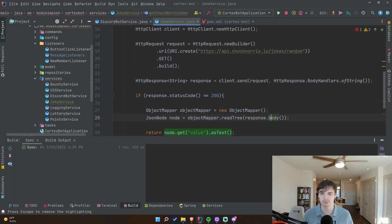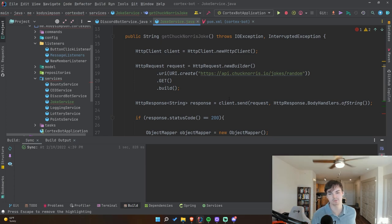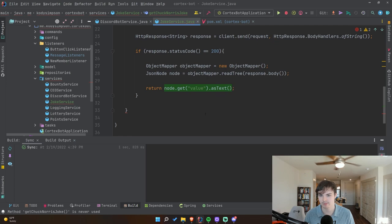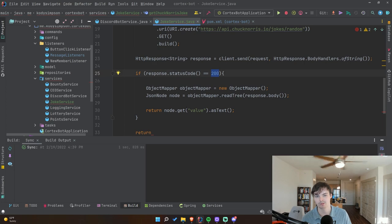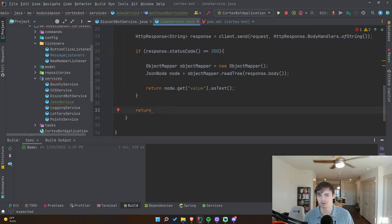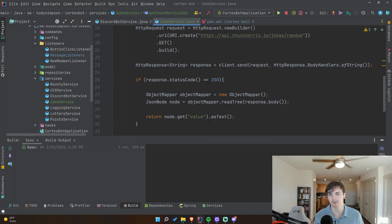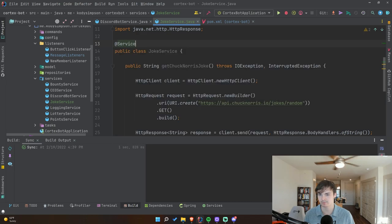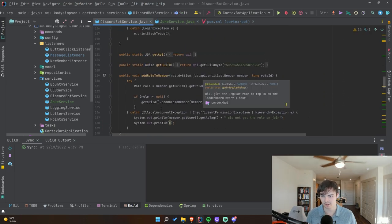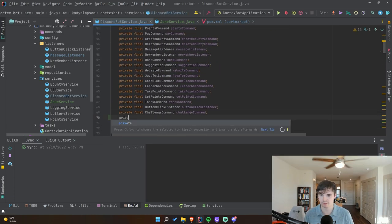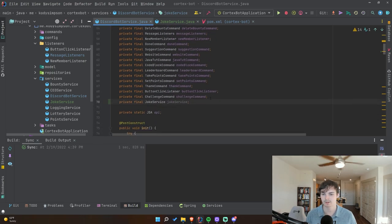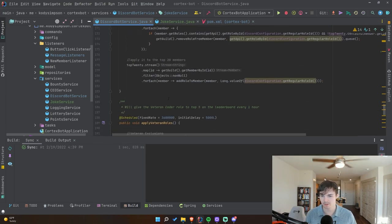So this should make a GET request to the API endpoint, give us back the JSON text, process it, grab the joke from it, and return it from `getChuckNorrisJoke`. The status code 200 means the request was successful. If it returns a different number like a 400 or 500, something went wrong, so in that case we'll return null — that's how we know something went wrong.